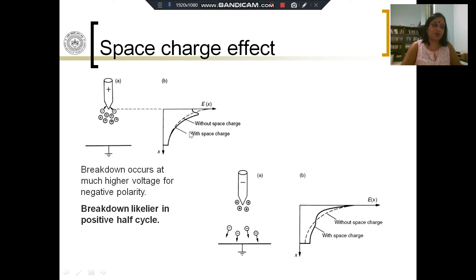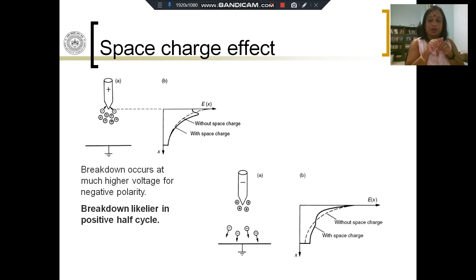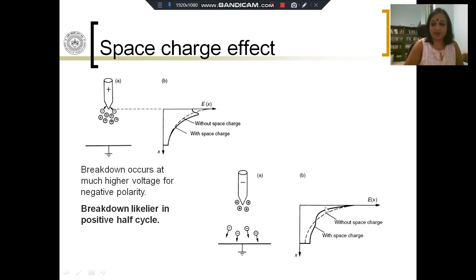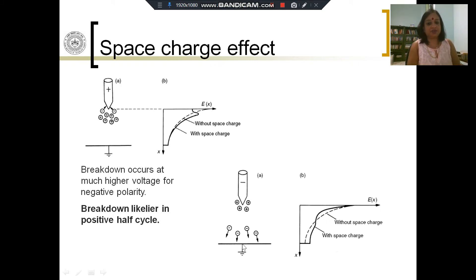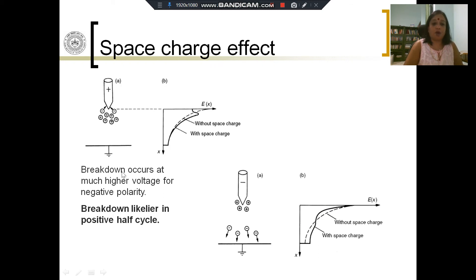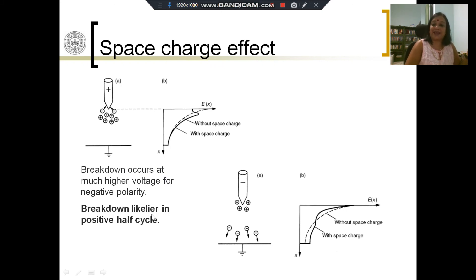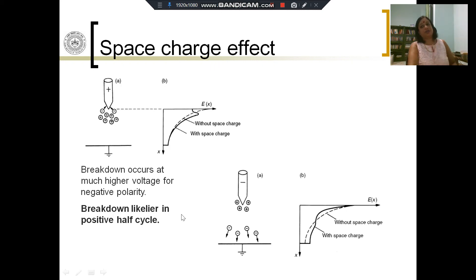For positive polarity, the field intensification makes it appear as if the gap distance is reduced and the needle electrode has advanced toward the other electrode — this is more dangerous. For negative polarity, ES acts as a mitigating factor, reducing the electric field in the region where the field is highest. The outcome is that breakdown occurs at a much higher voltage for negative polarity. So breakdown is always more likely in the positive half cycle — if you apply positive or negative polarity DC, breakdown is more likely with positive polarity.